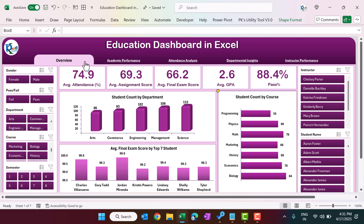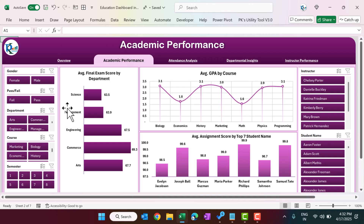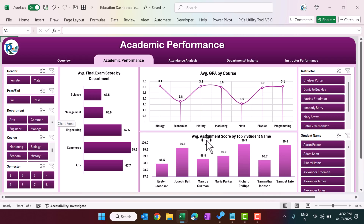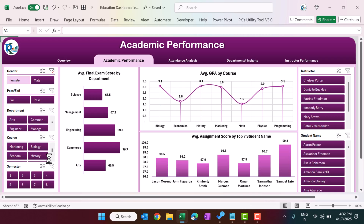Now click on the top navigation panel and go to the Academic Performance page. Here we are showing the same slicers as well as information like average final exam score by department, average GPA by course, and average assignment score by top seven students. You can filter the data by male, female, or by semester as you want.